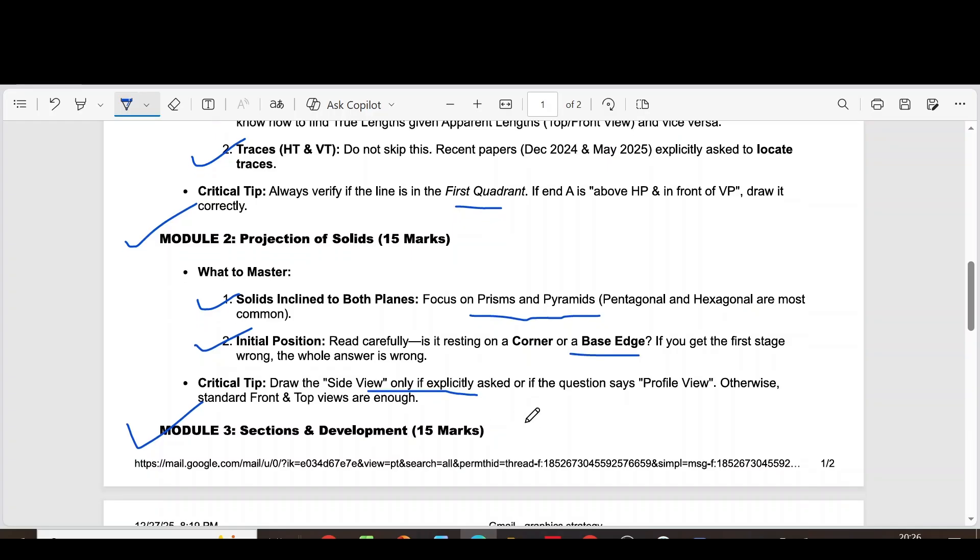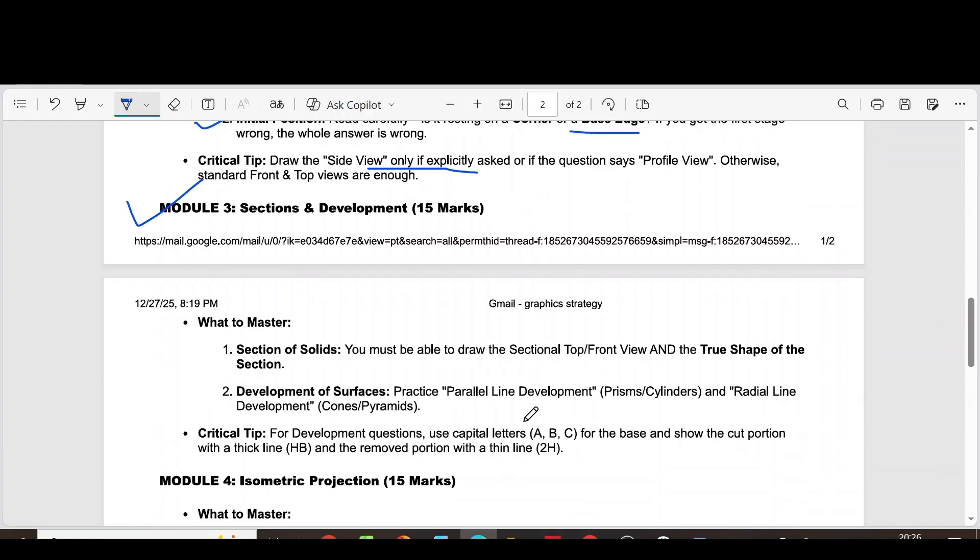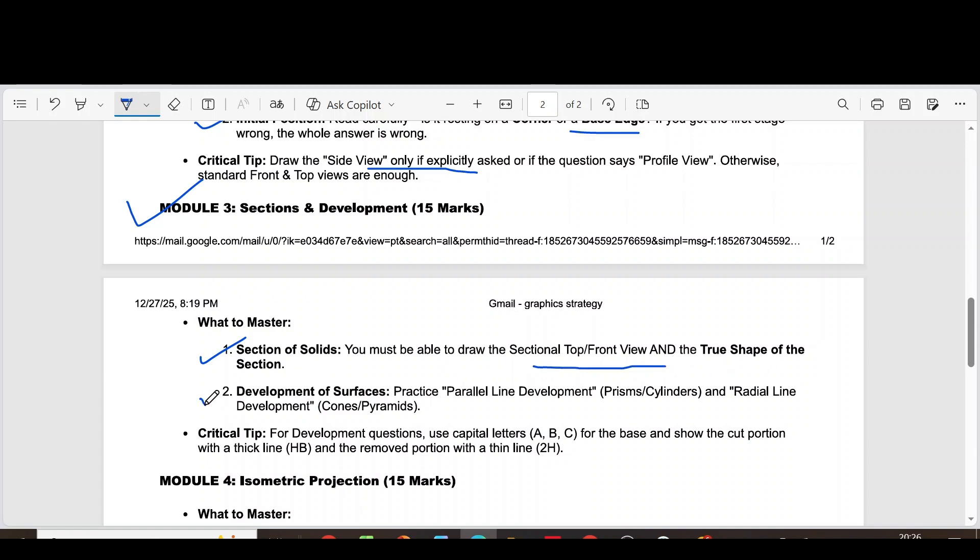Coming to module 3, sections and development. The first question is section of solids. You must be able to draw the sectional top or front view and the true shape of the section.